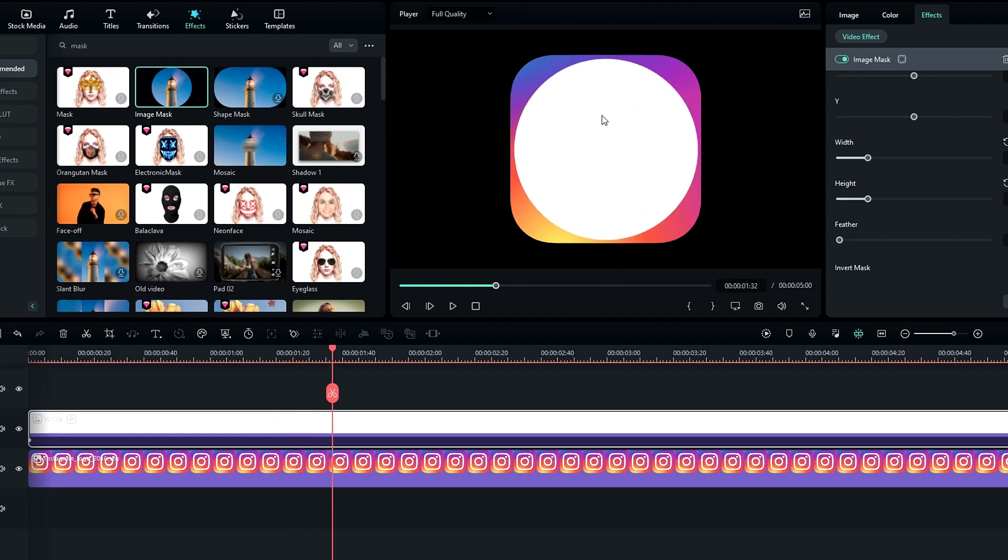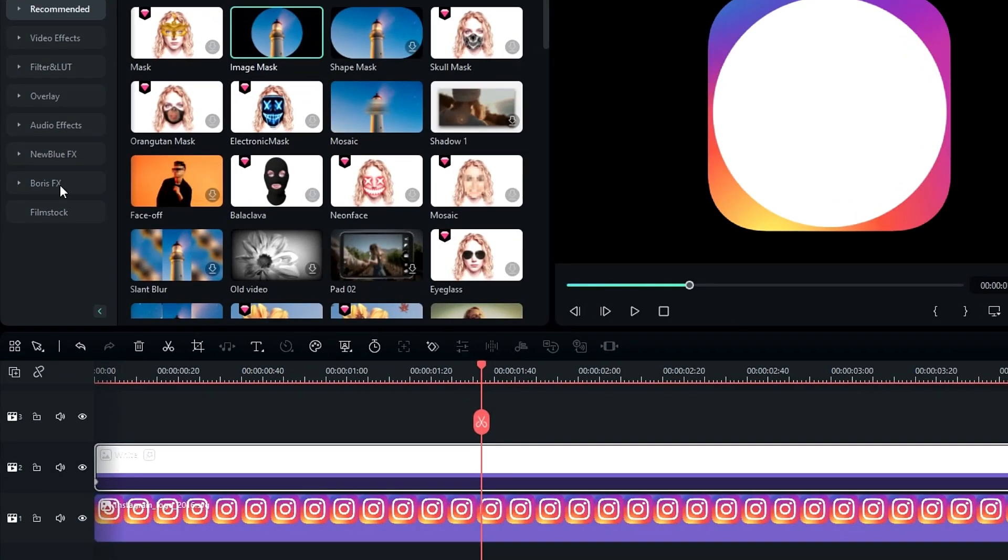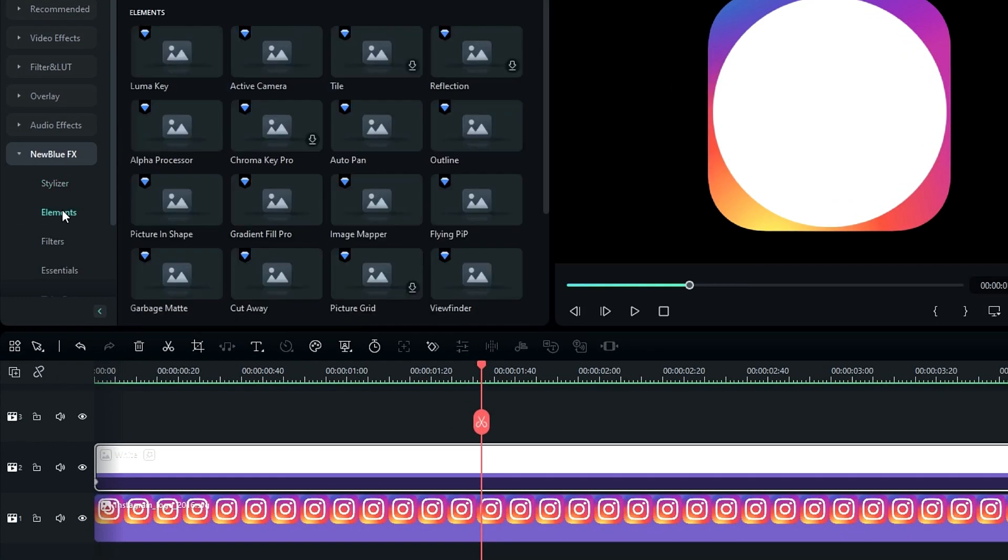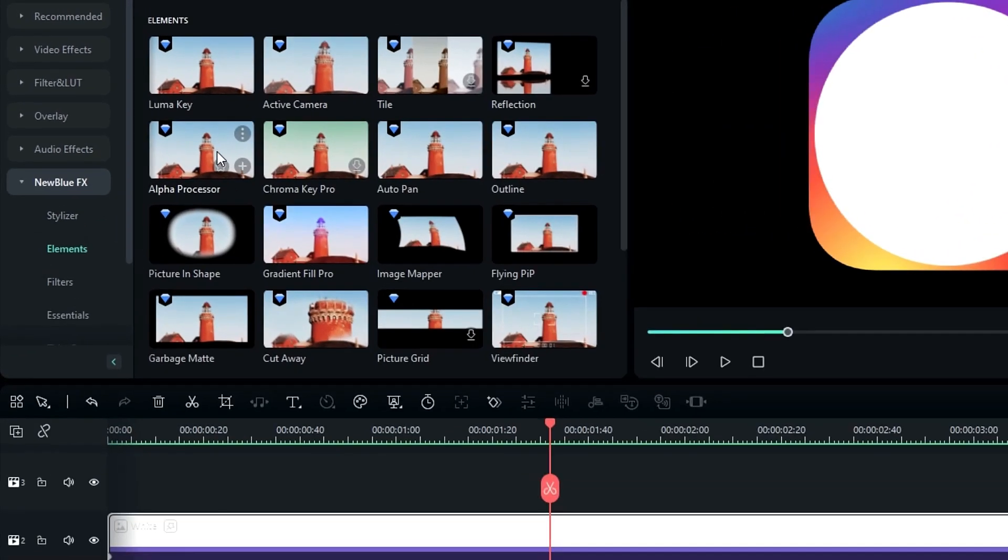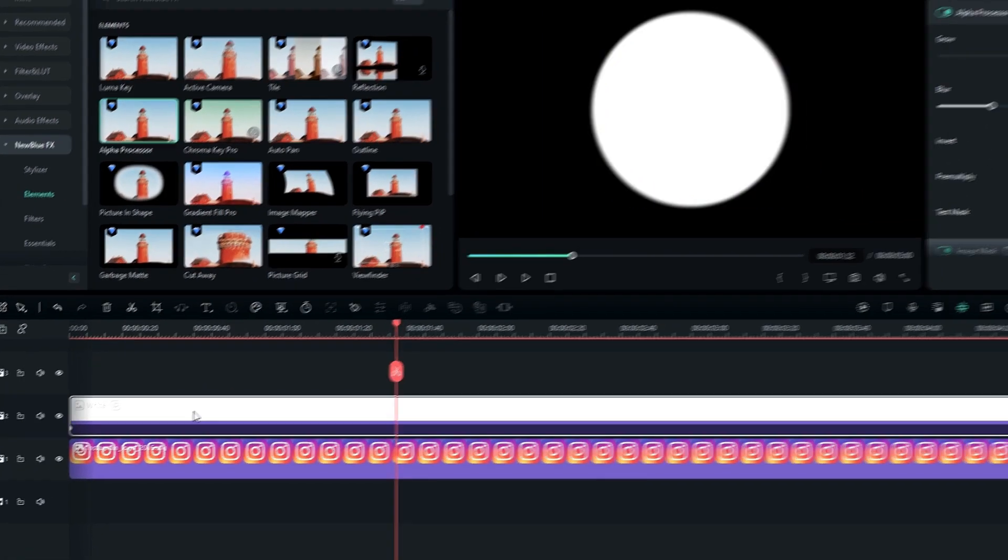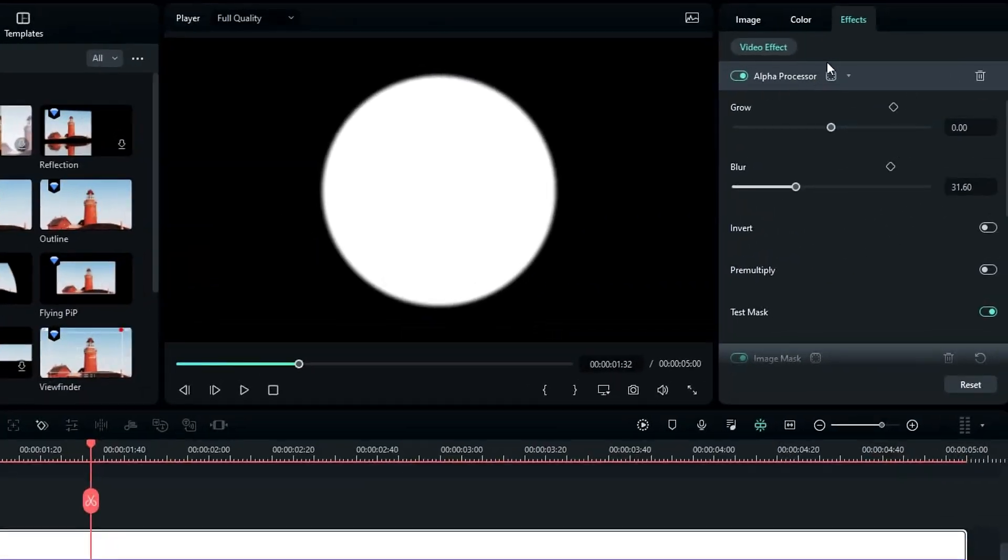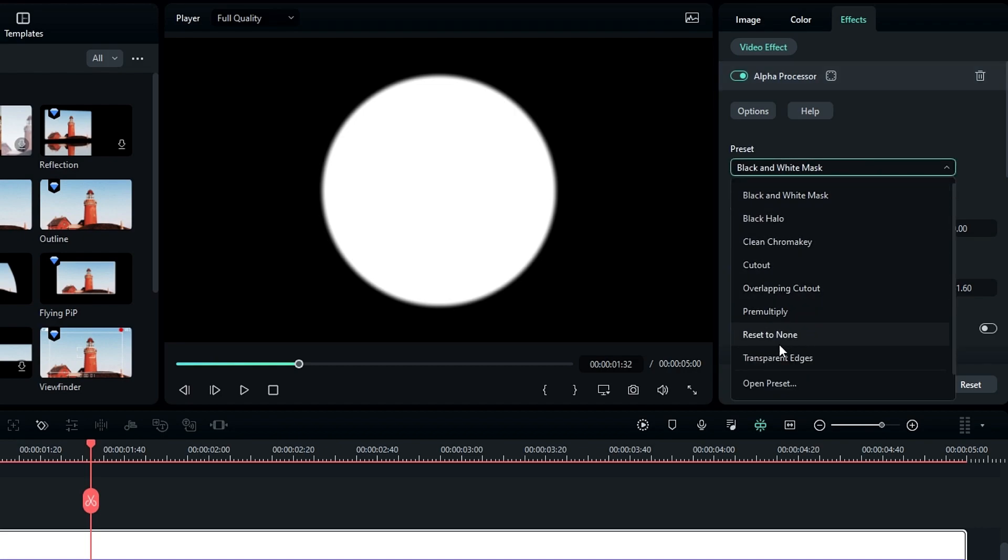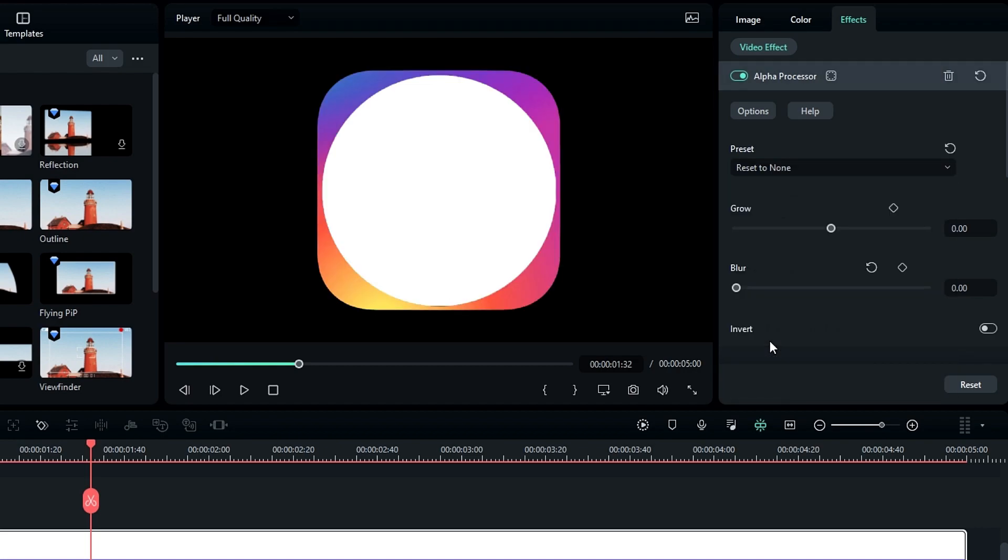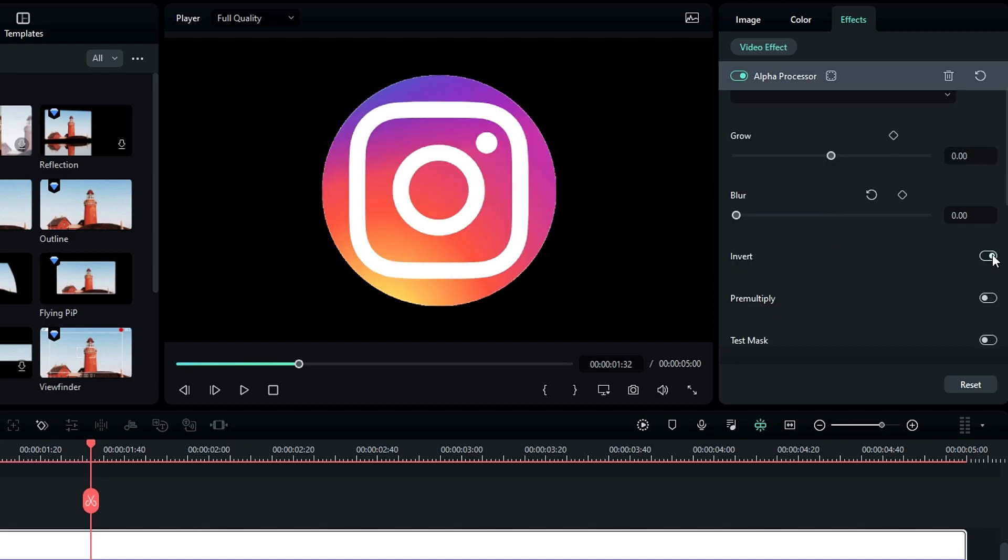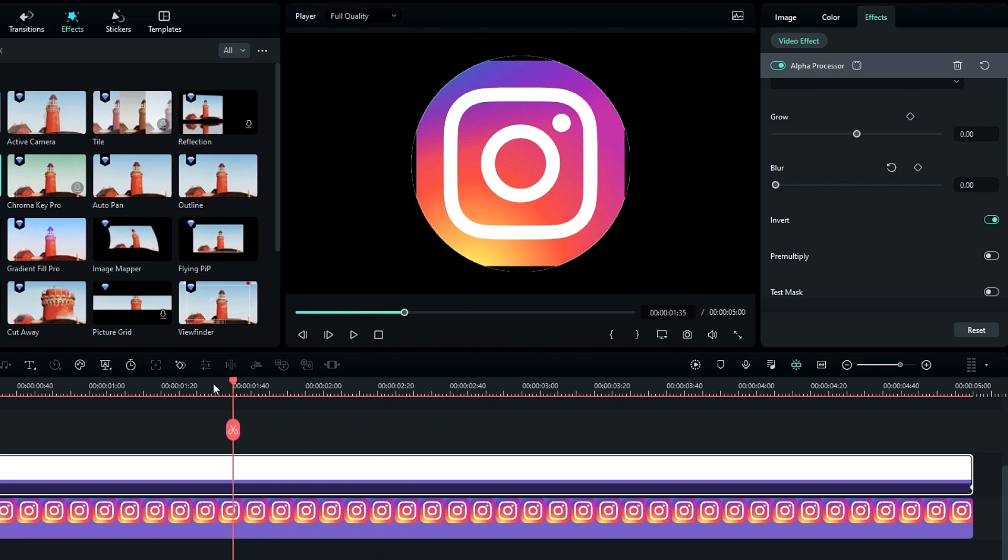After that we need to change this shape layer to the alpha channel. So go to the New Blue FX, select Elements, then select Alpha Processor, then add it to the solid layer. This effect helps to change our layers to alpha channels. So now go to the effects settings, change the preset mode to reset to none, then enable invert mode. So now we need to change some settings here.